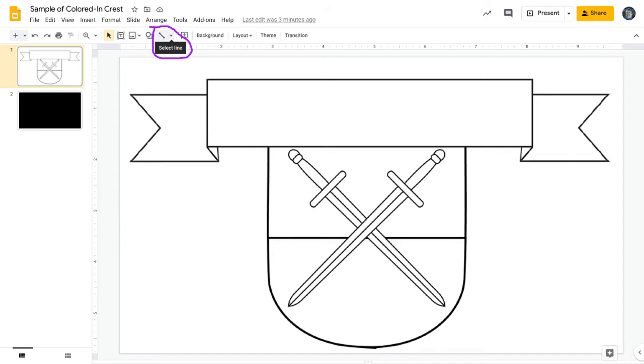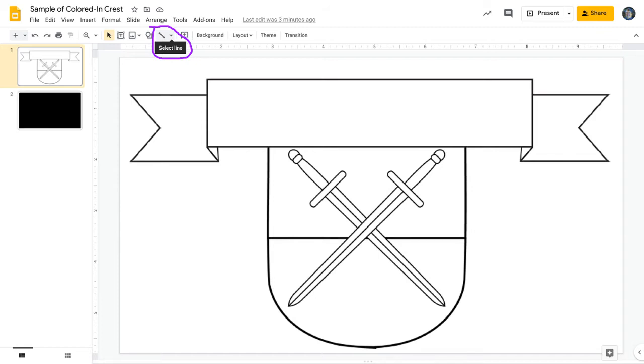Well, there is no way to just freehand color in a Google slide. But this method is really not only the next best thing, but I actually think it's even better. I think it's faster and more efficient than doing a freehand color in. And we're going to be doing this using polylines, and I'm going to explain what that means as we do this.